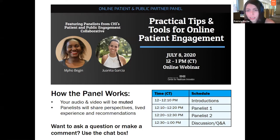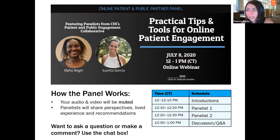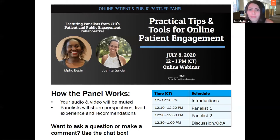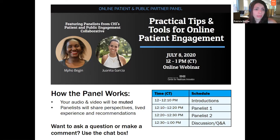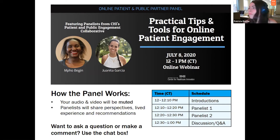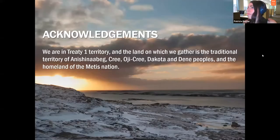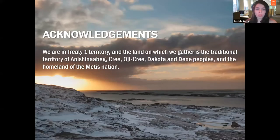Here's how the panel works: your audio and video are muted. Our panelists will have a chance to share their perspectives, lived experience, and recommendations, and then at the end we'll have time for discussion and questions. If you're having difficulty hearing or would like to follow along with subtitles, you can turn those on in the more options at the bottom of your screen.